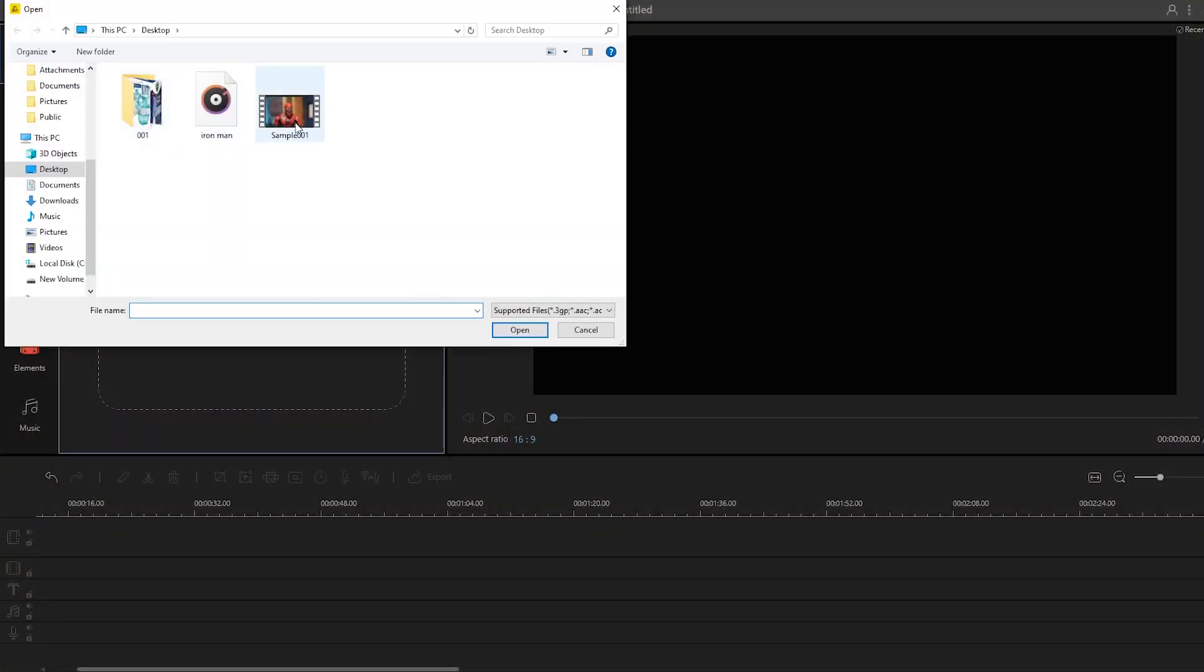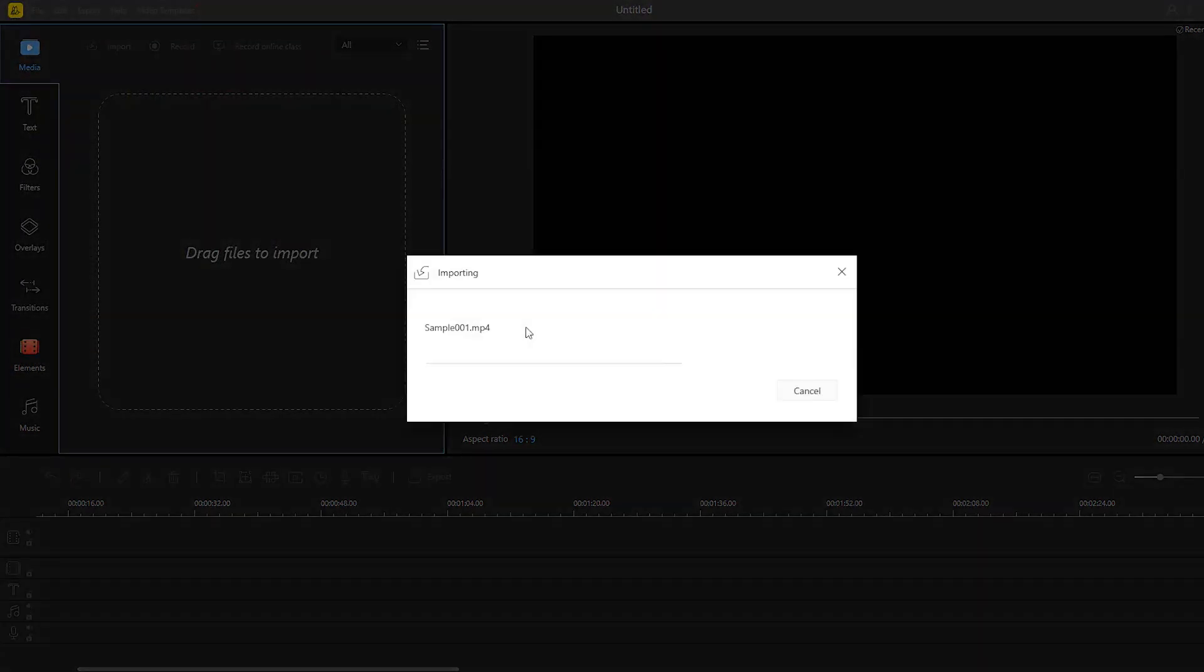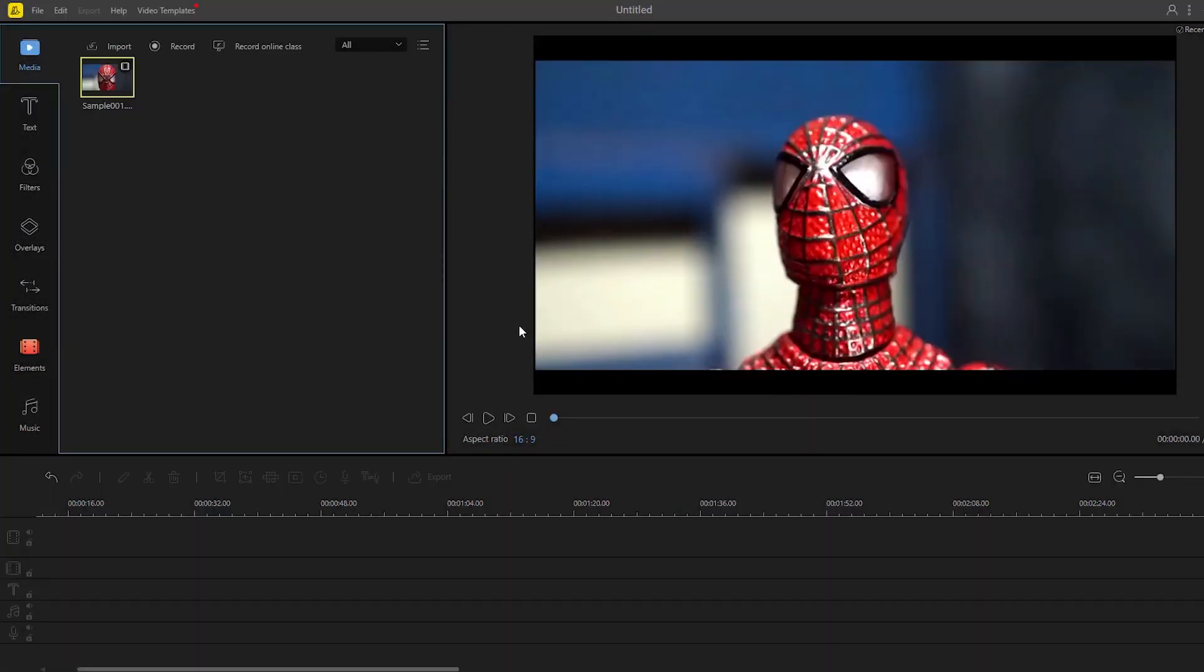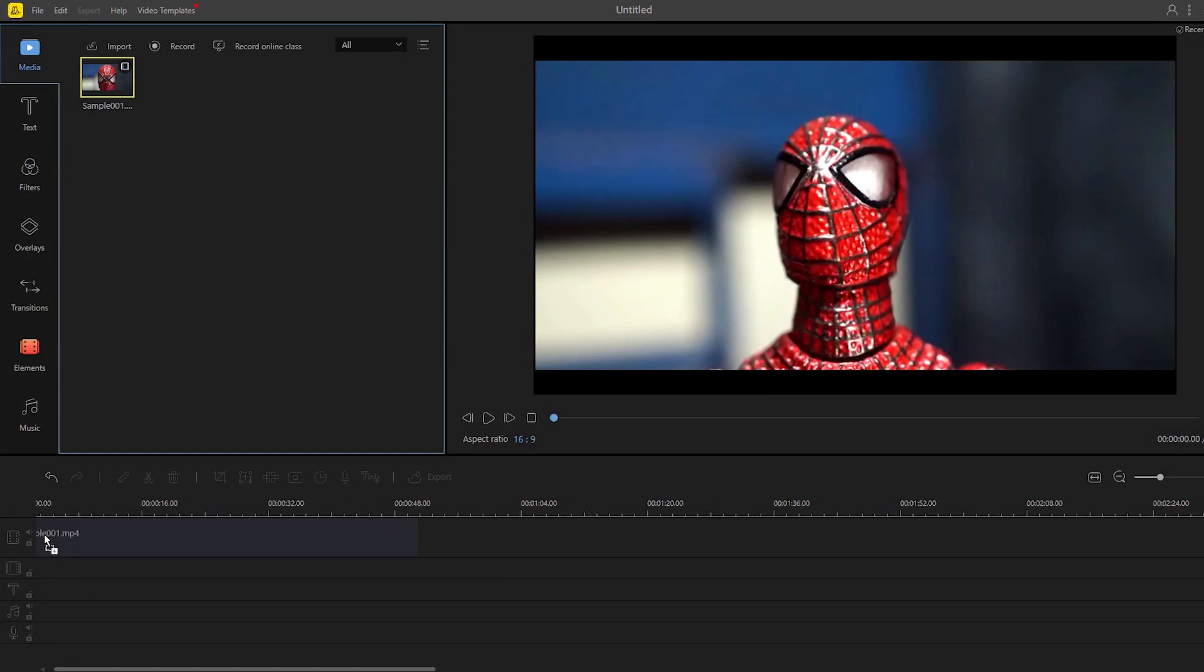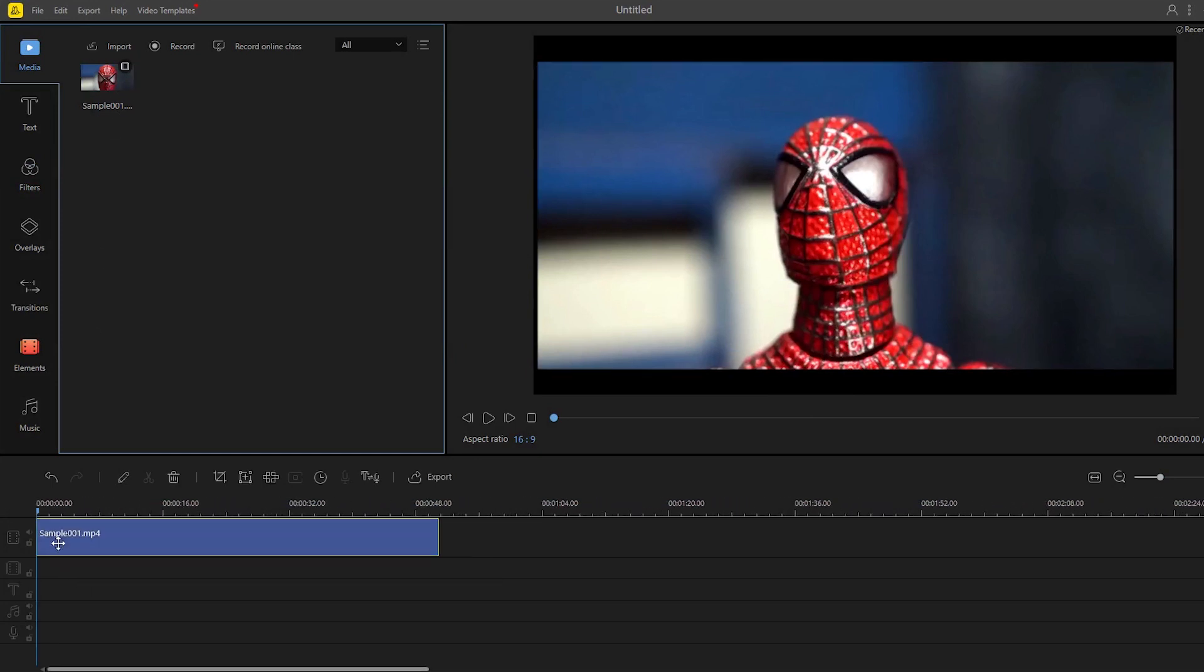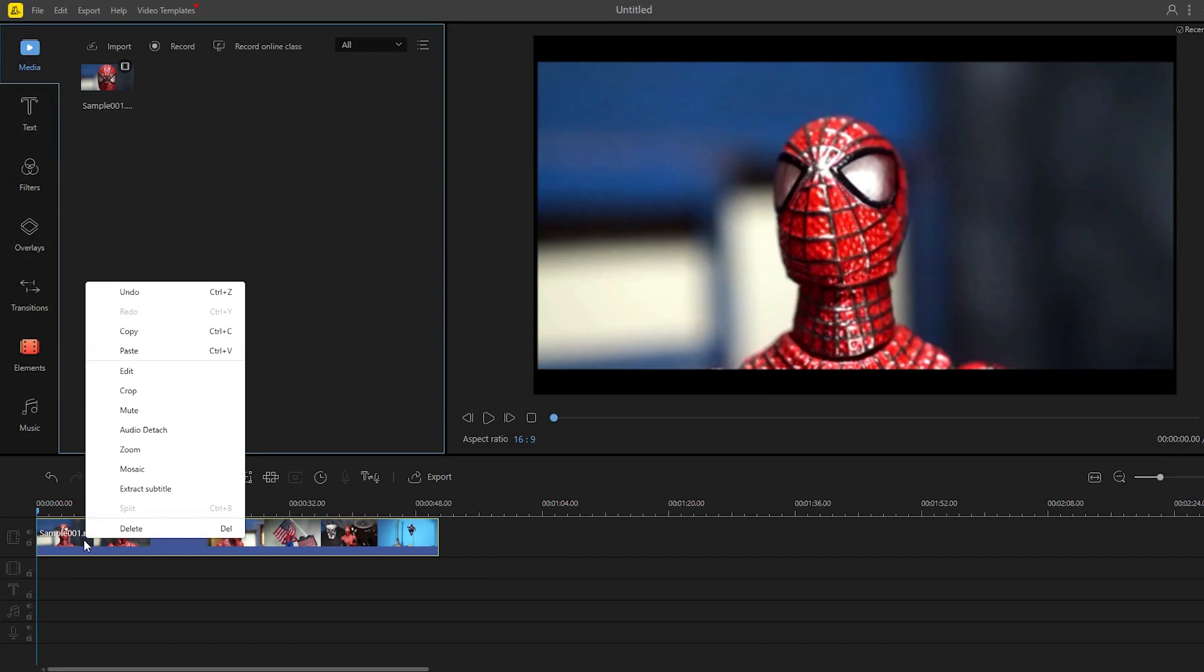Once uploaded, just drag the video into the timeline. Now right click the video and choose detach the audio from the video.